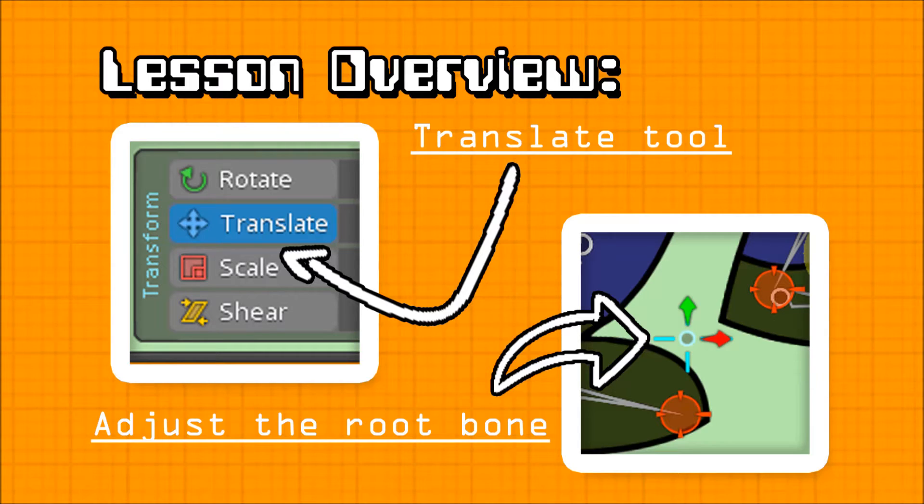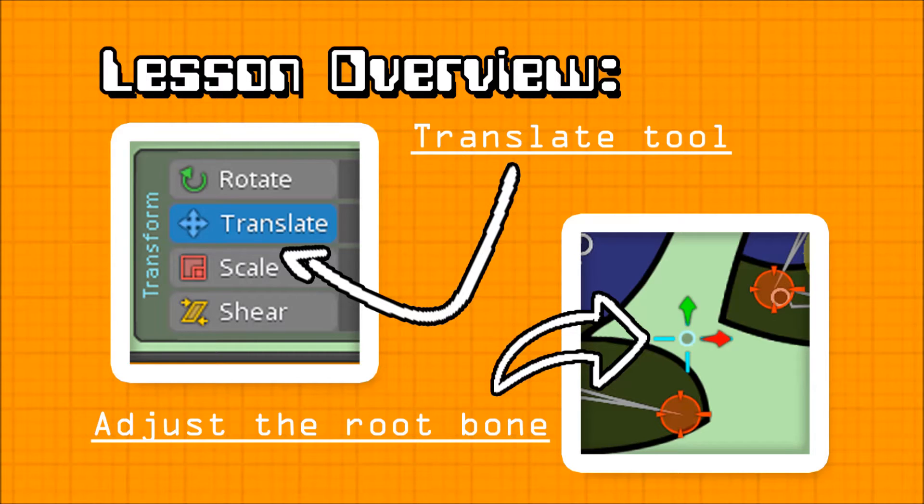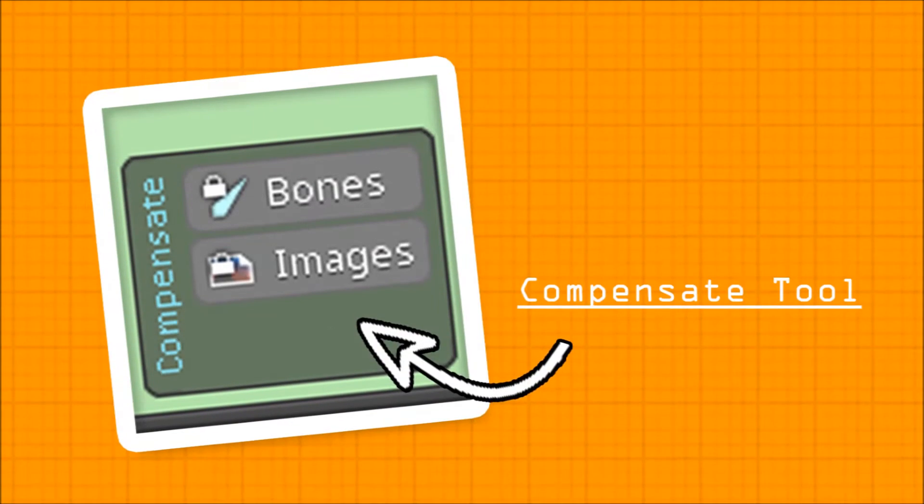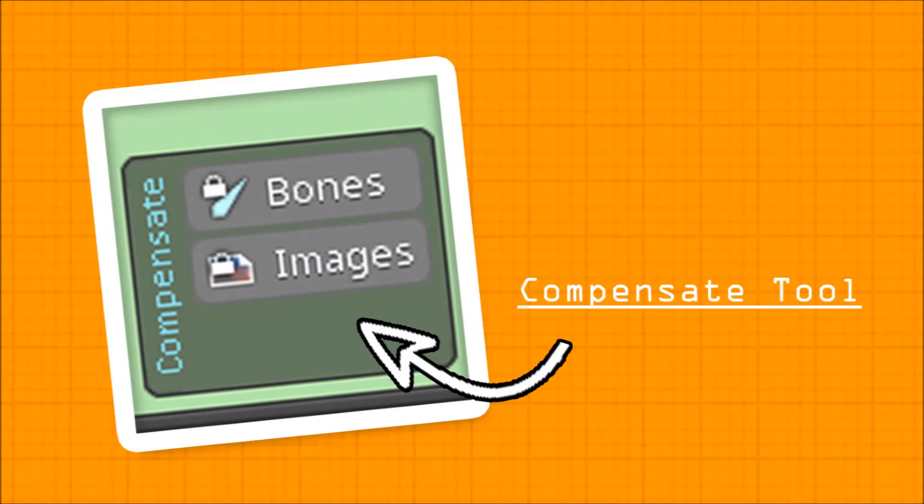First we'll be using the translate tool to adjust the root bone of our character so that it sits between his two feet. I'll show you how we can use the compensate tool to adjust the position of our bones without moving their associated assets.